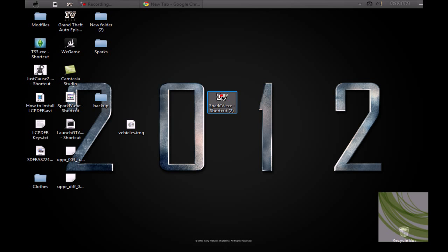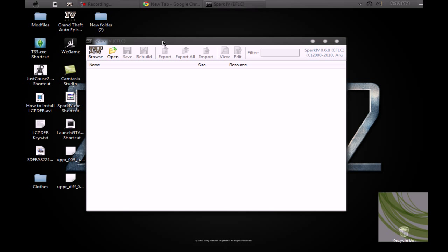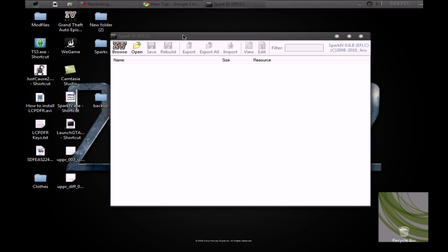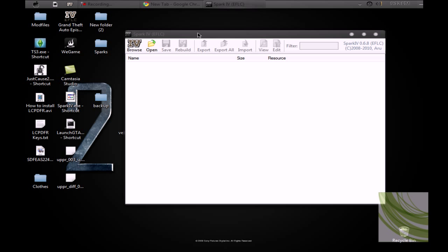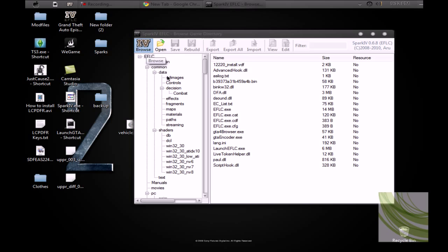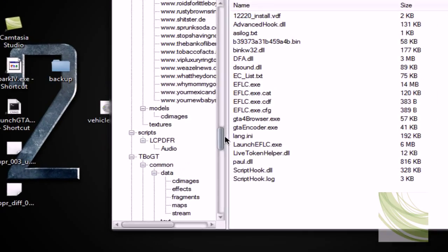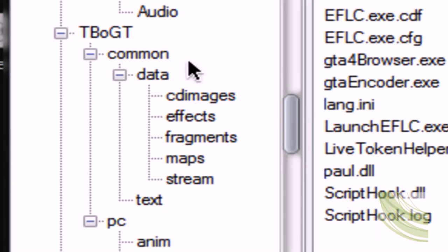And I can now open up Spark. When you open up Spark IV, if you don't have this, I'll put the link for Episode from Liberty City and the Normal GTA IV. I'll put it in the description, alright? So, I'm just going to scroll down, make sure you're under the Ballad of Gay Tony.